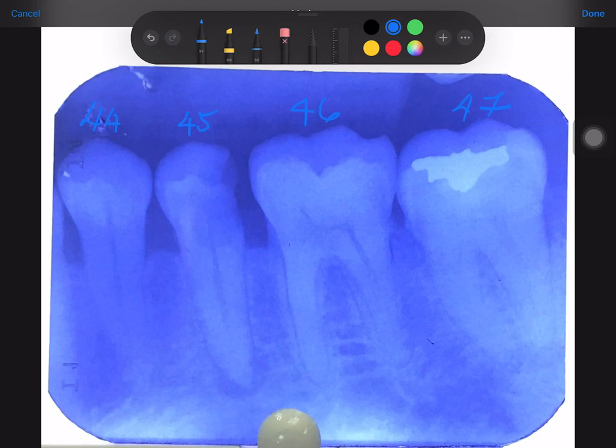Let's start with the crown of 4-5. We can see a radiolucency involving the enamel and dentine. If you trace out the radiolucency, it's a large radiolucency — so what is it? Caries.